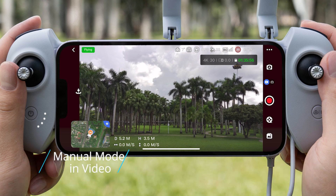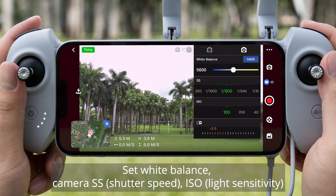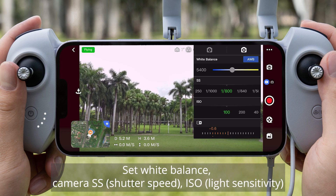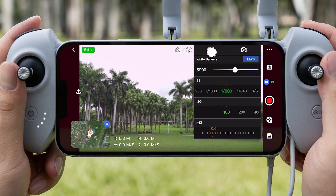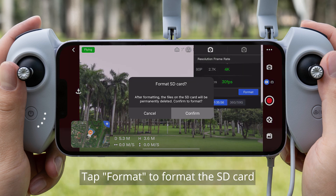Manual Mode in Video. Set White Balance, Camera SS (Shutter Speed), ISO, and Light Sensitivity. Tap Format to format the SD card.